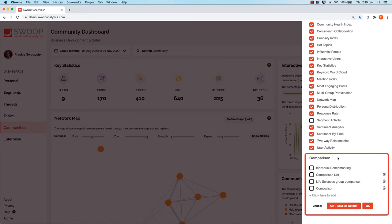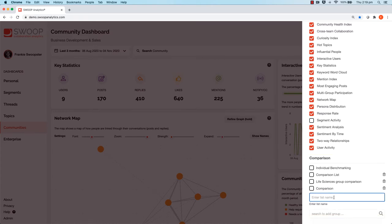Start by giving your comparison list a name. Let's call this one business development versus marketing.